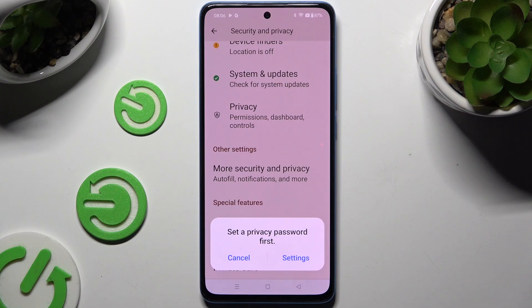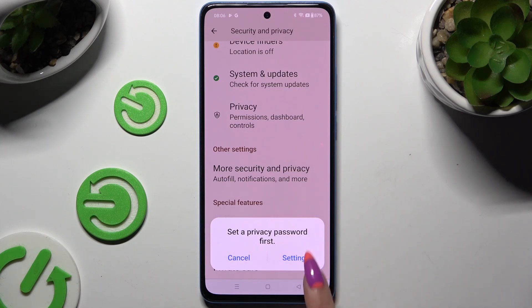In order to continue, set up a privacy password — it's a password that you will use to lock your apps. To set it up right now, hit Settings in the pop-up.